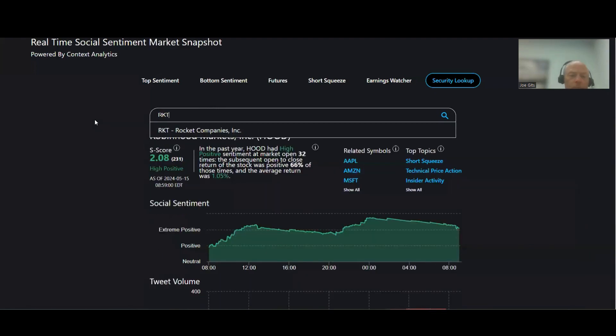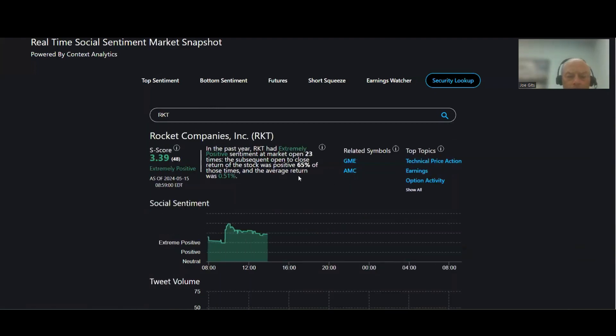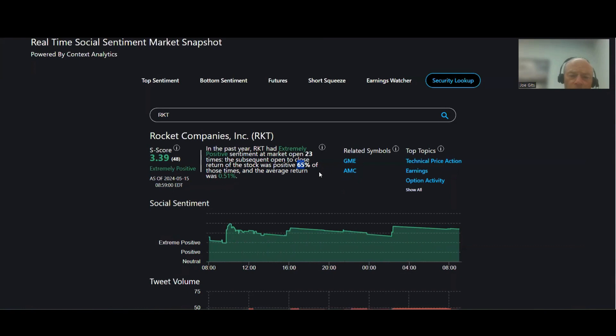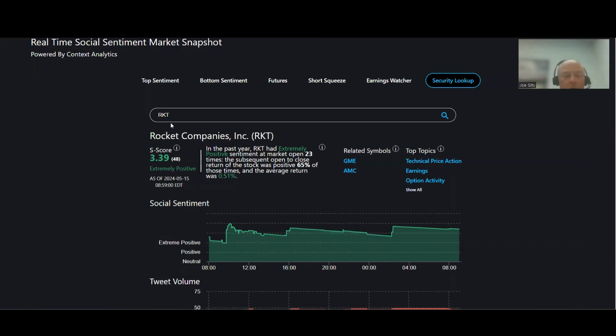RKT, Rocket Companies. 65% of the time this one moves higher, 0.51% average return, 23 times over the last year, 3.39%, technical price action, earnings, and option activity for RKT.